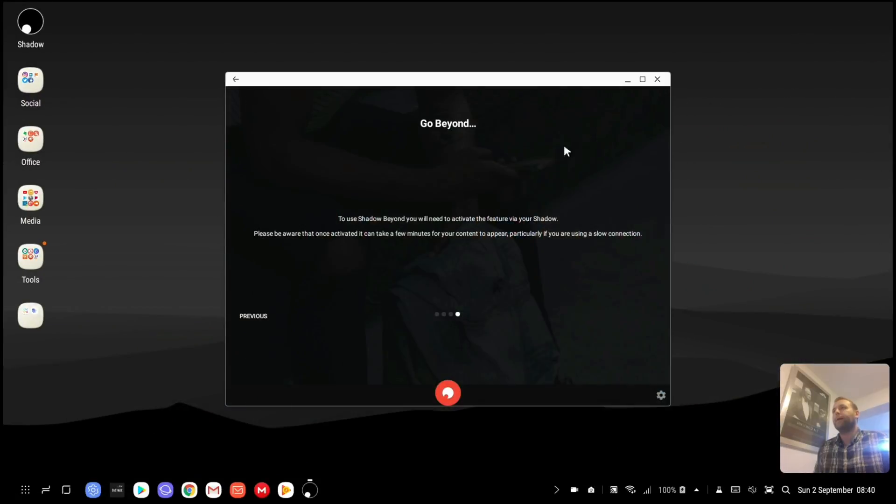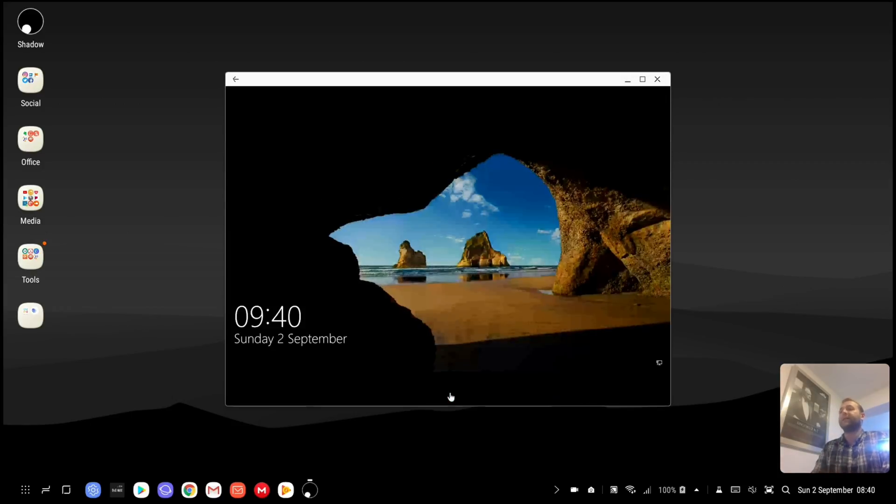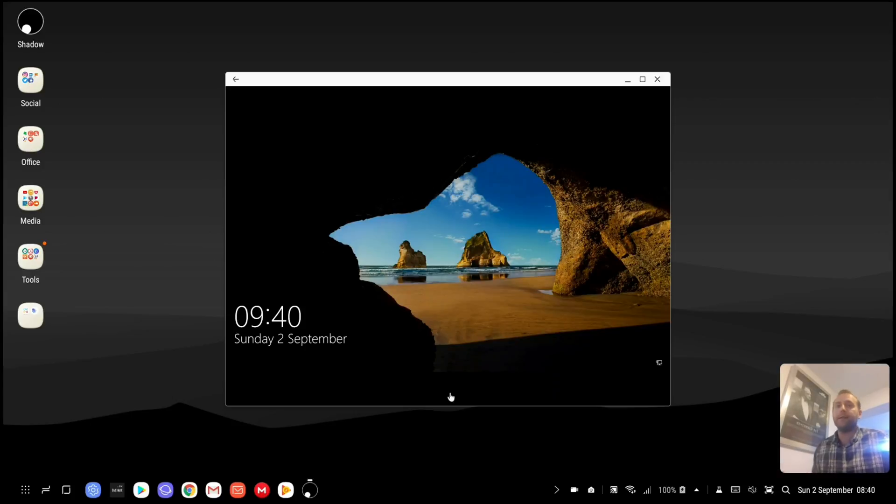And here we go. Okay, so anyway I'm just going to connect to my Shadow PC now. It's automatically logged in with all my details, so I just have to click on the red button and I'm there. I'm straight into my Windows 10 PC.